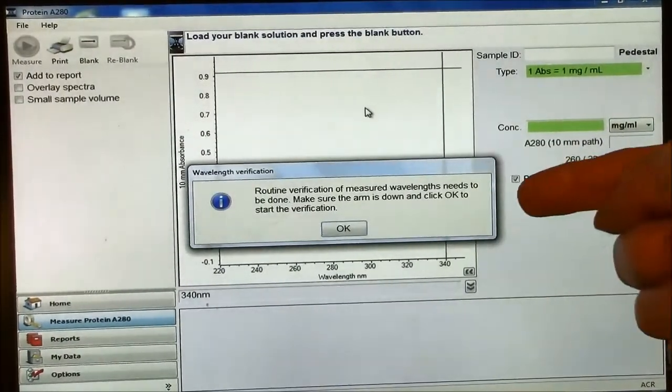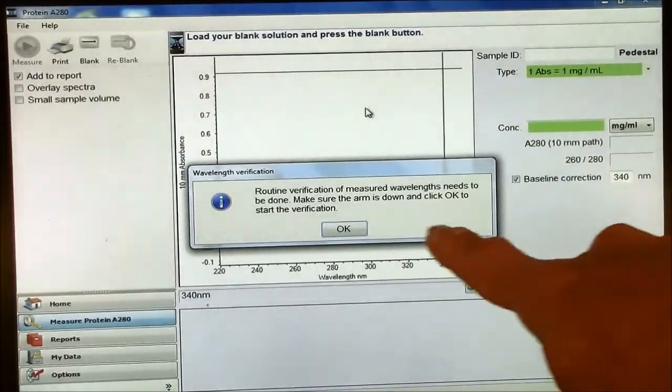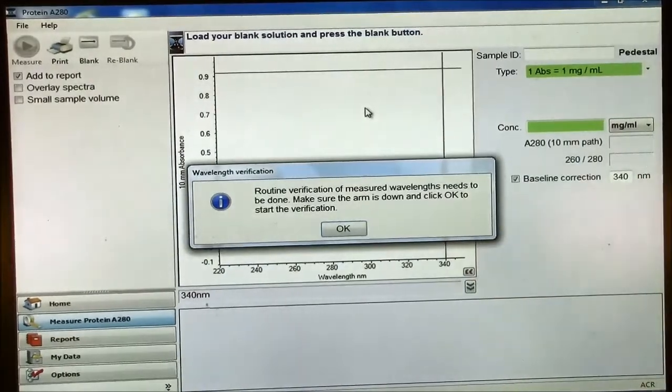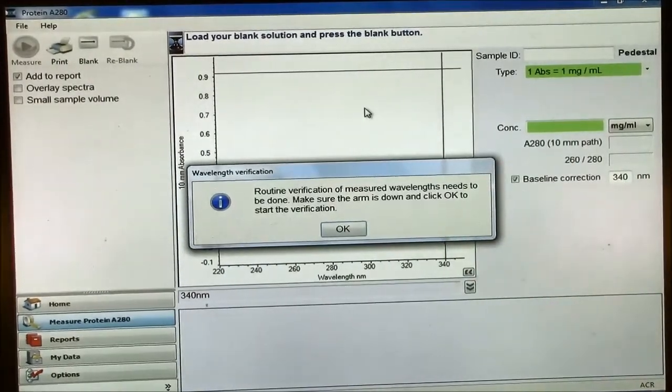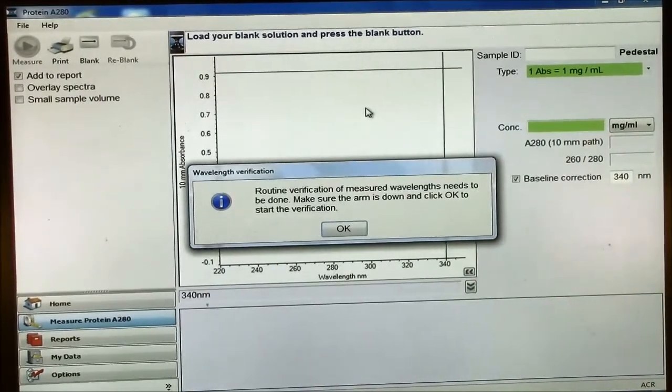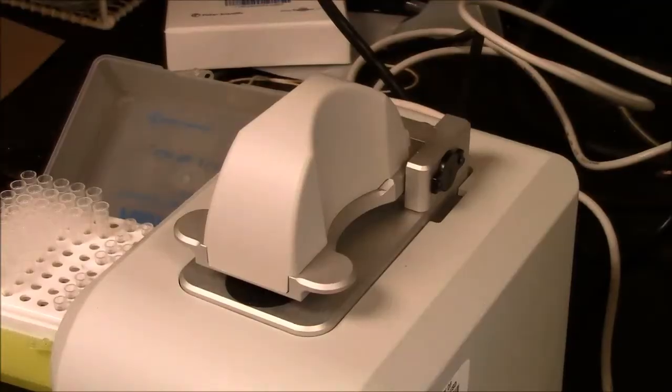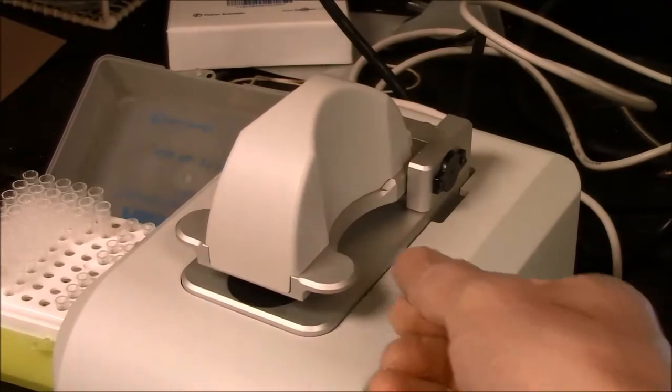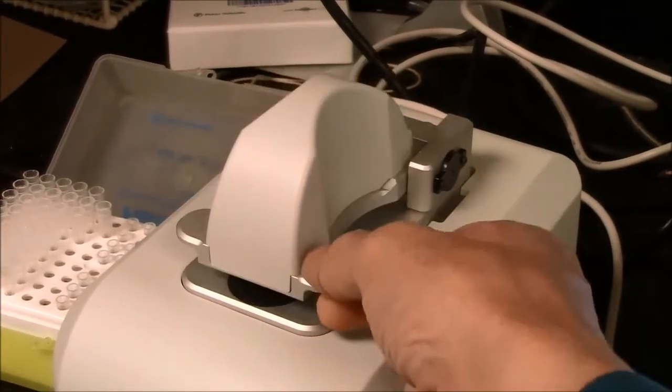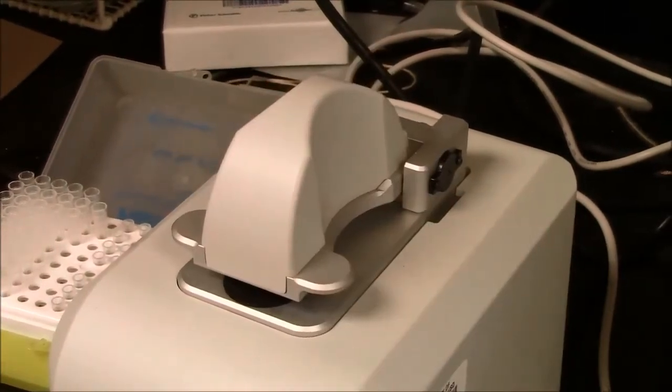This is how it should start up. It says make sure the arm is down, and click OK to start verification. So here the arm is down, and I will click OK.